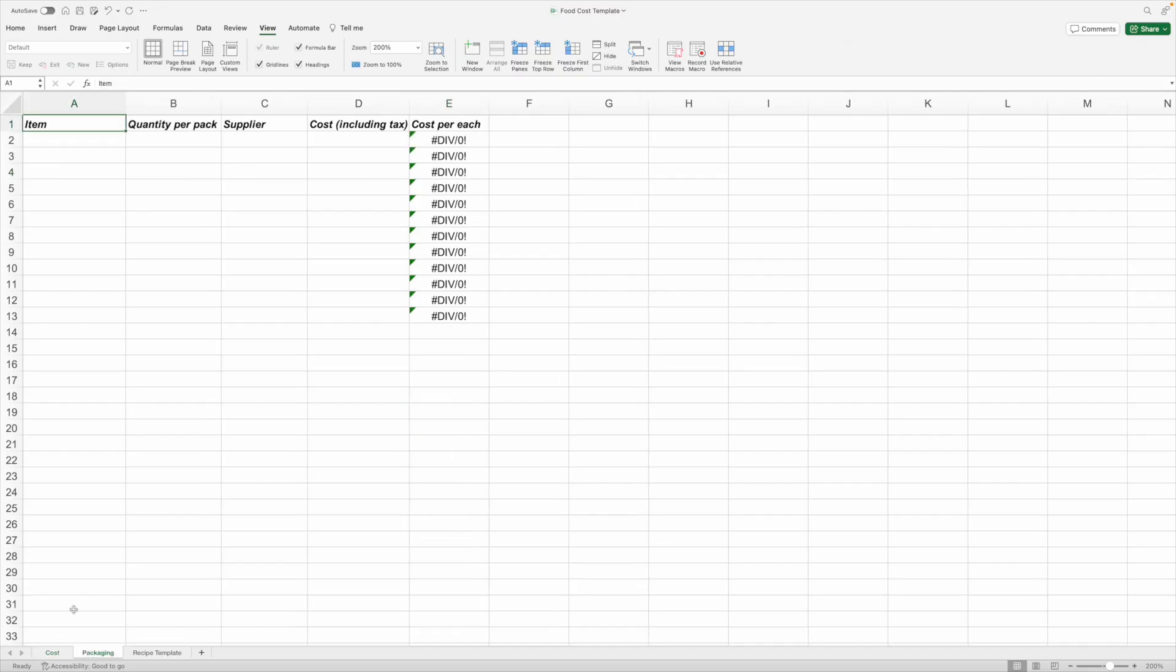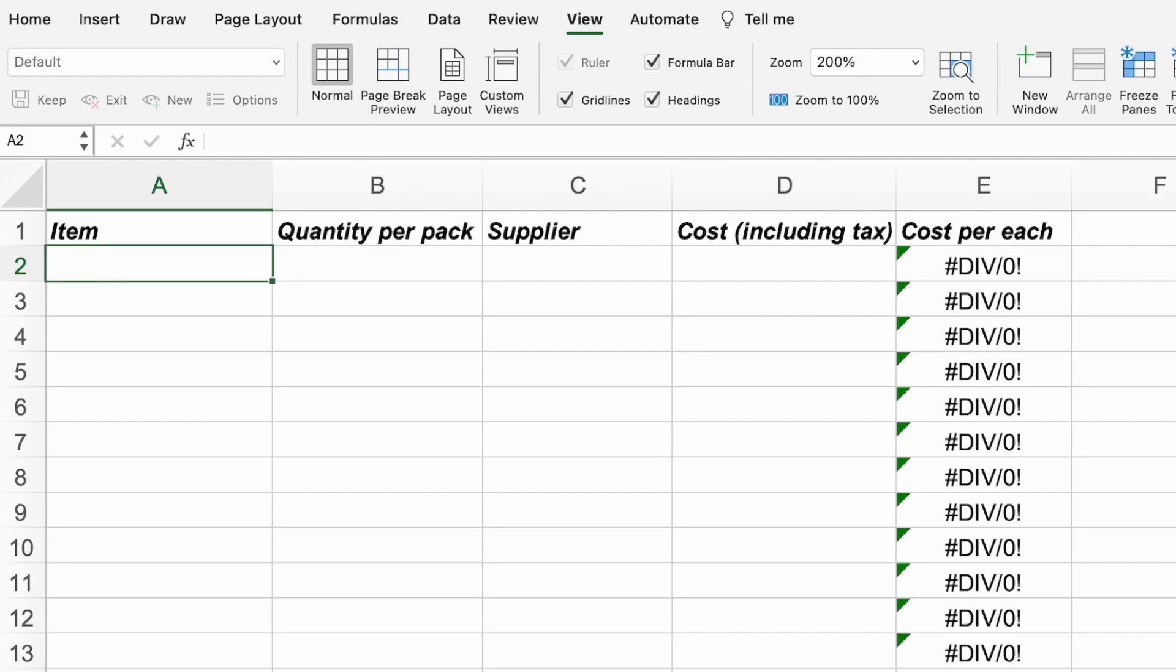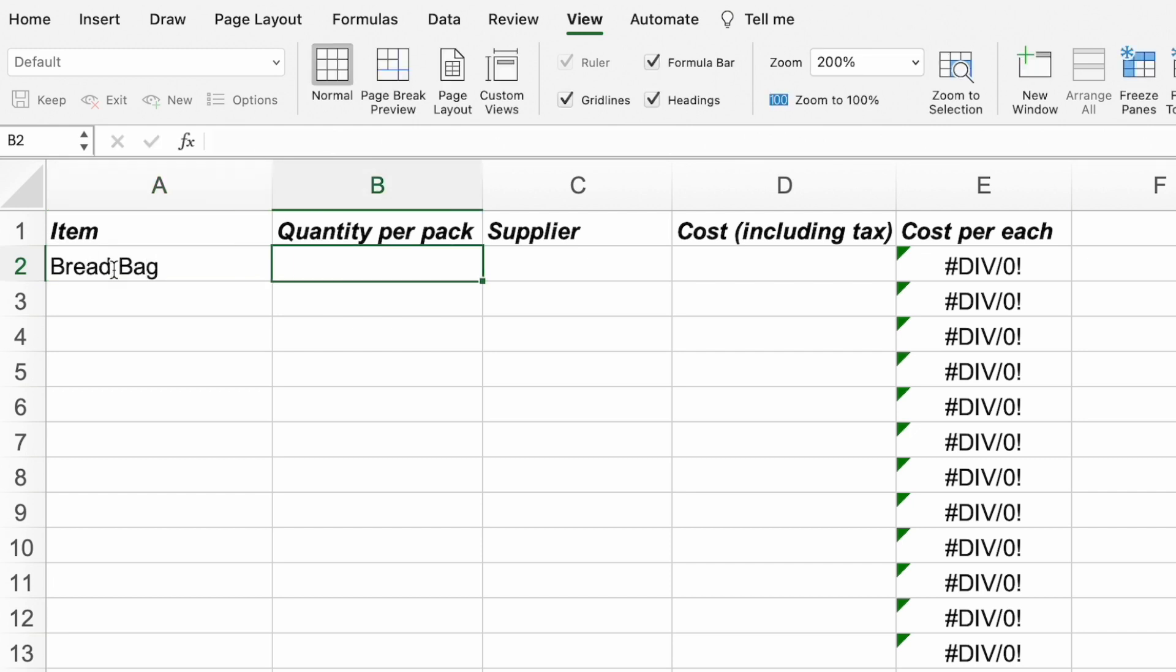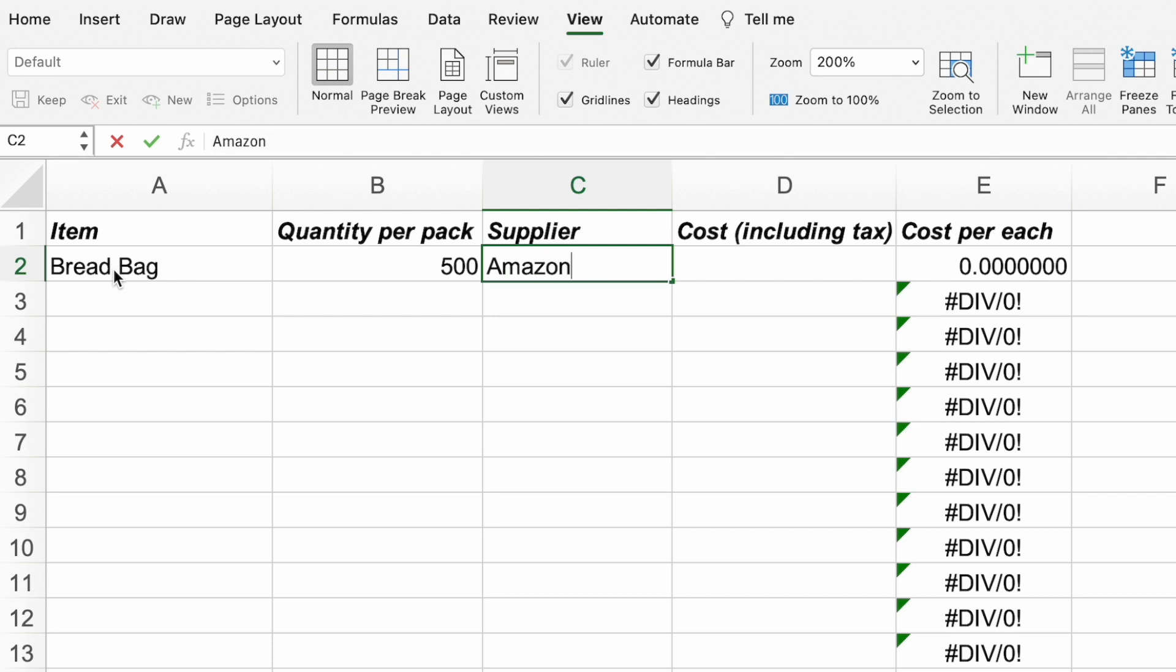There's also a tab for the packaging because bags, boxes, utensils, and other items used are not free. Like with the ingredients, type in the item, quantity per pack, where you bought it, and the cost. It'll calculate the cost per each for you.